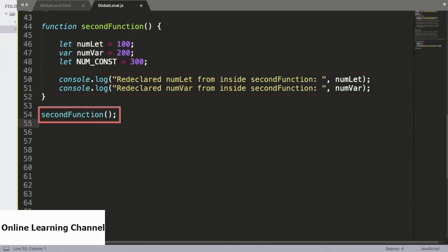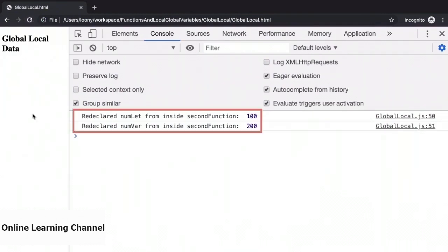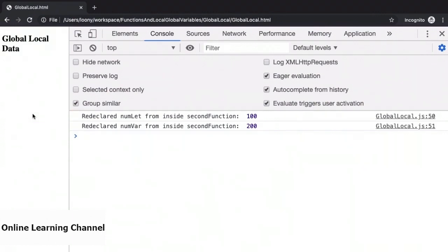So we have effectively overridden the definitions of these two variables from inside secondFunction. We had covered previously that redeclaration of a variable using the let keyword was not permitted, but that clearly applies only when the redeclaration happens within the same scope. One question to pose now is whether we really performed a redeclaration of numLet and numVar, or we simply declared them within the scope of secondFunction. We will answer that in the next video, when we access numLet and numVar from the global scope.